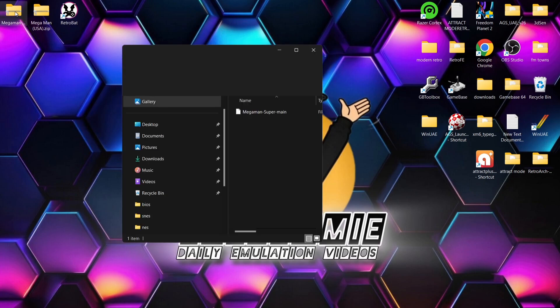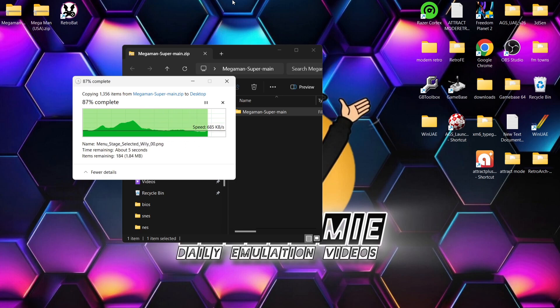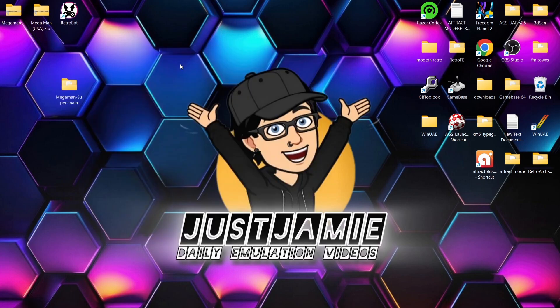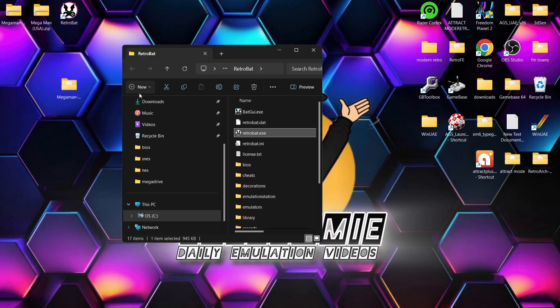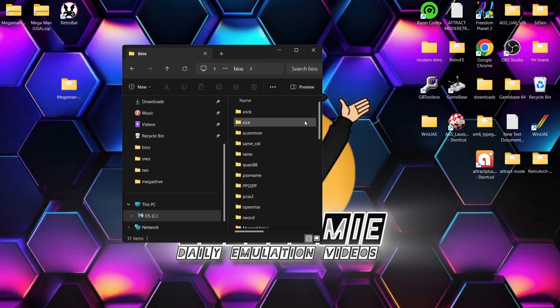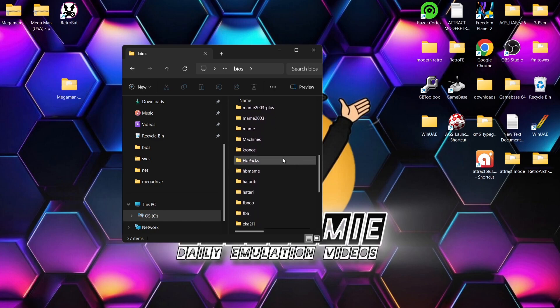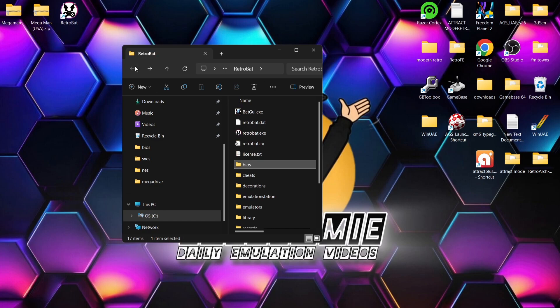What we're going to do then first of all is take a look at the texture pack we've downloaded. If we just extract the Mega Man Super Main onto the desktop for now. Once that's been extracted, what we're going to do is go to the RetroBAT shortcut, just right click on it, open file location. We're going to go into the BIOS folder for this. In the BIOS folder, we're going to find a folder in there called HD Packs. I'm going to just drag and drop that Mega Man texture folder inside of there like that.